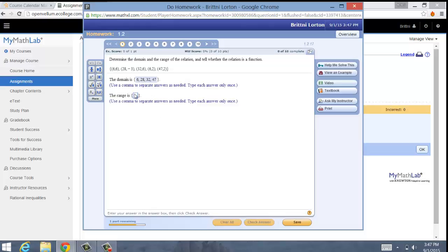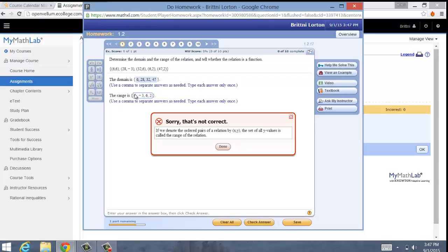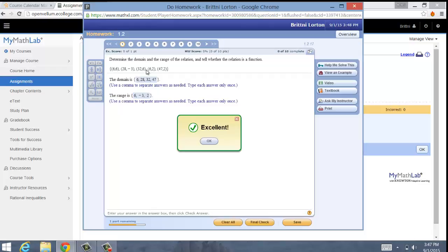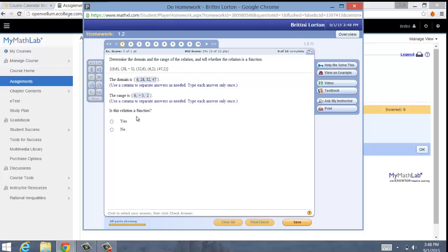Then you move on. The range is the y values: 6, negative 3 — make sure you put those commas there, it will mark you off if you don't — and 2. I don't need to list it twice. And then, is this relation a function? We already said no because the one input of 6 had two outputs, so it's not a function. And then you'll get a green check mark — I got number 1 right and I can move on to number 2.